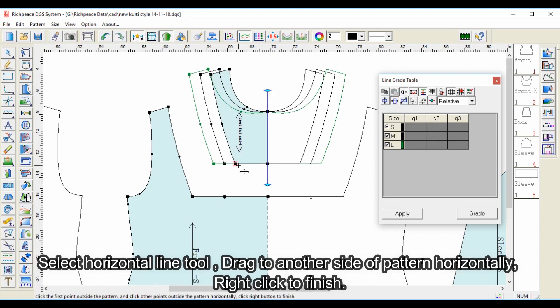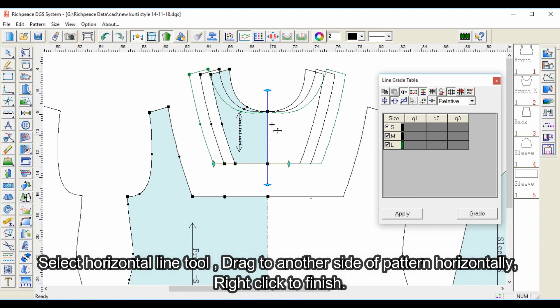Select the horizontal line tool, drag to another side of pattern horizontally, then right click to finish.